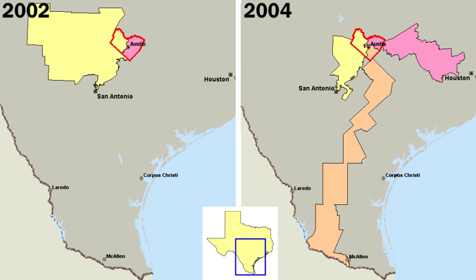The county is a subdivision of the state, sometimes but not always containing two or more townships and several villages. New York City is so large that it is divided into five separate boroughs, each a county in its own right. Arlington County, Virginia, the United States' smallest county, located just across the Potomac River from Washington, D.C., is both an urbanized and suburban area governed by a unitary county administration. In other cities, both the city and county governments have merged, creating a consolidated city-county government.